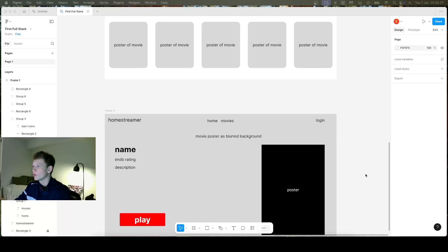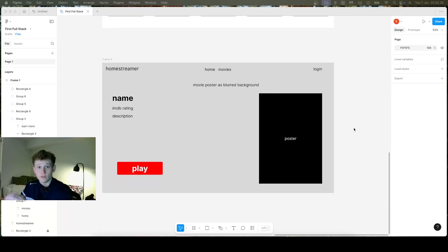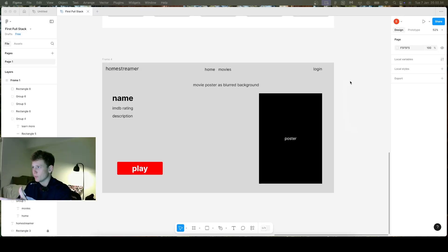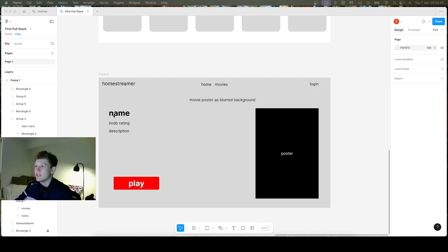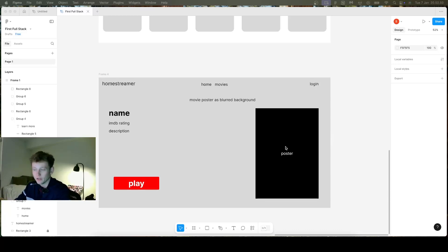Moving on, we can look at the specific movie page. If you press one of the movies, you'll get sent to this page, which will have the movie poster blurred as the background image, as seen in the example in the last video. Then we'll have the name, the IMDb rating, and the description, as well as the poster in full size and a play button.